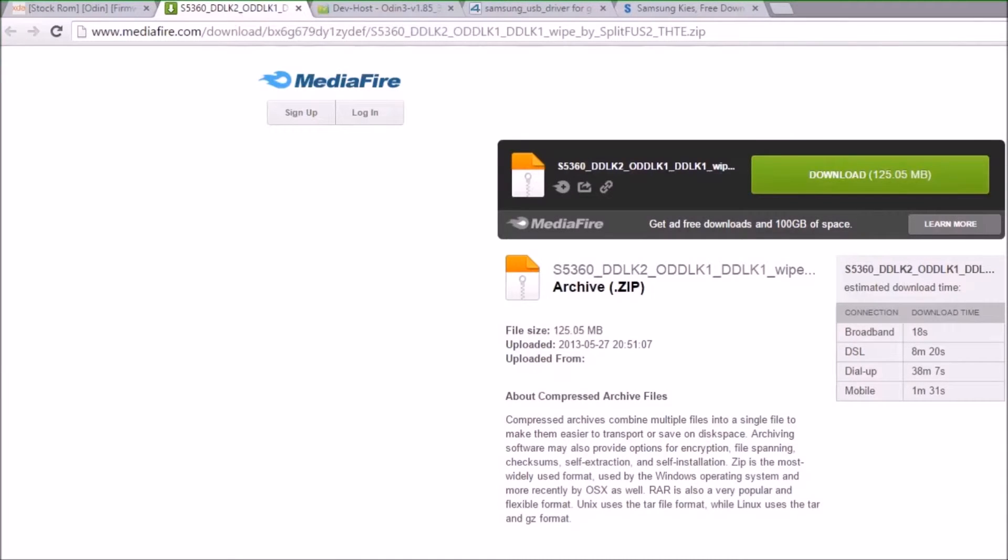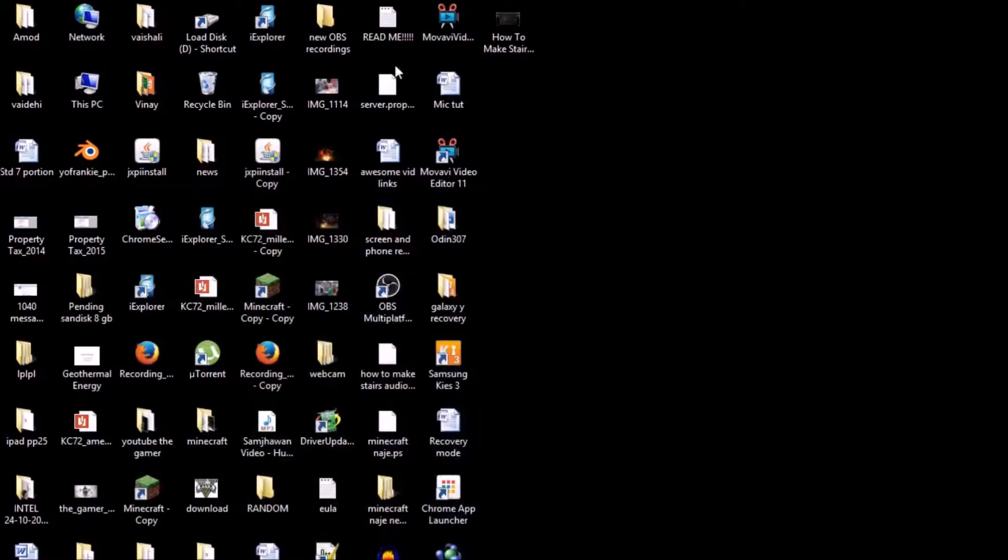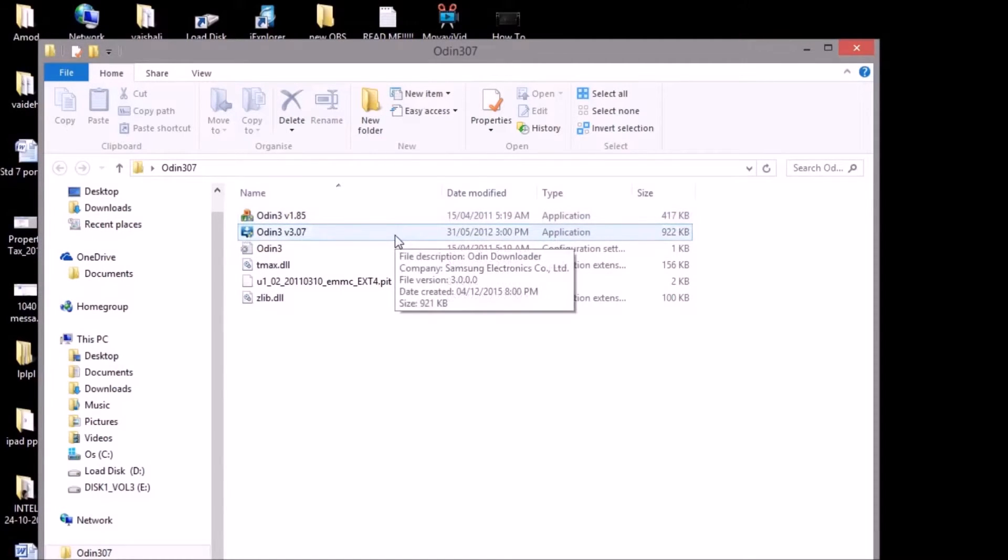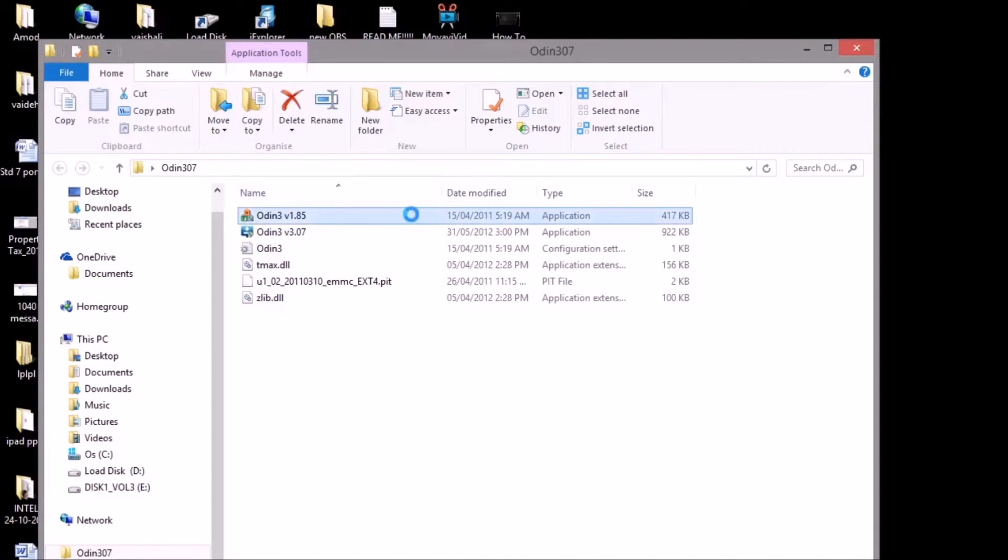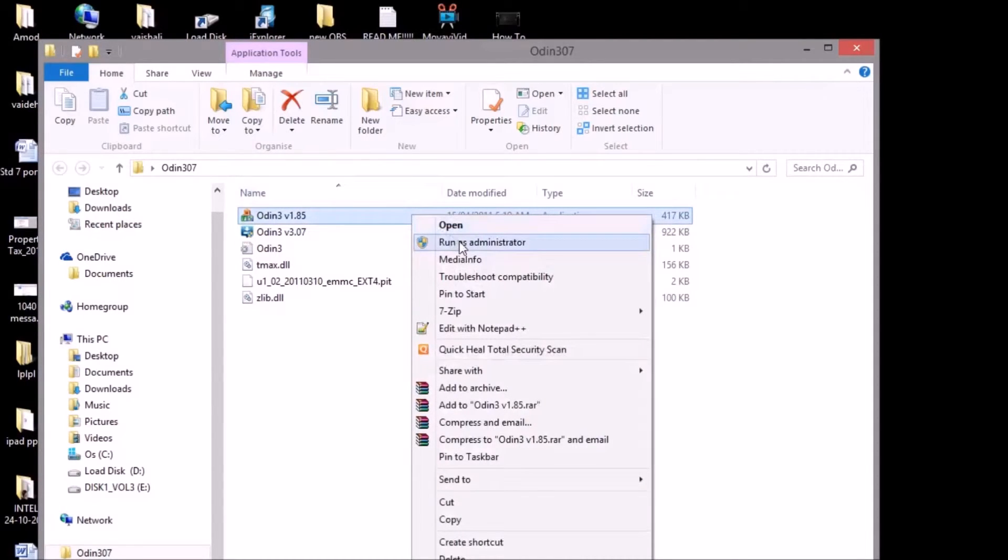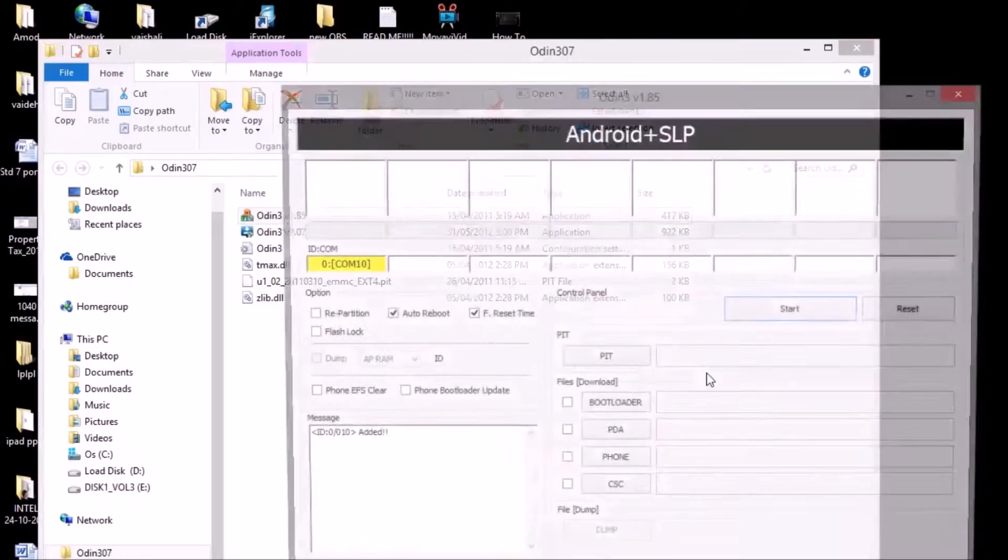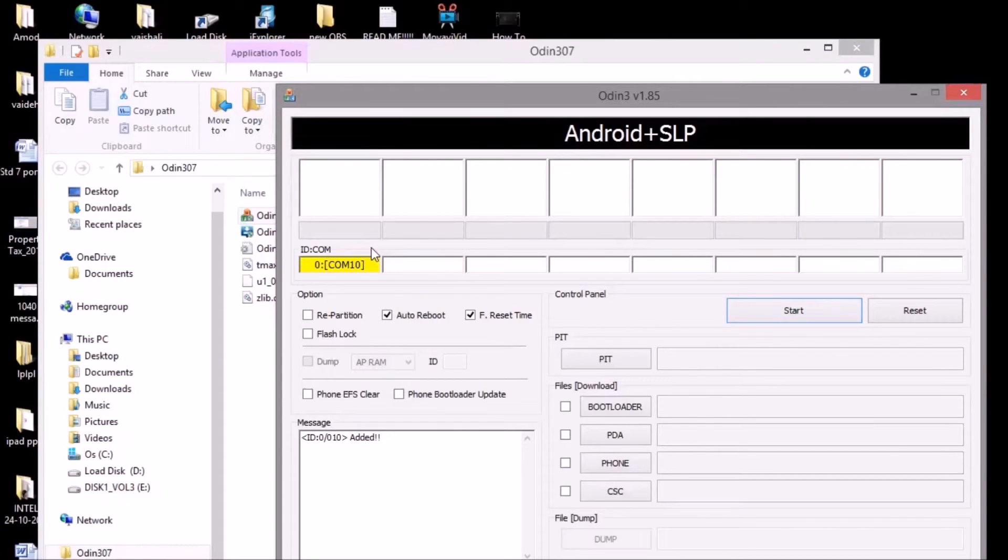After installing Samsung Kies and the other files, you have to open up Odin first. You want to go to Odin version 1.85 because this version may not come on your PC. You have to run this as administrator and then press yes. As you know, we have already connected our USB device to our PC in the Odin mode, that's why this ID:COM has come over here.